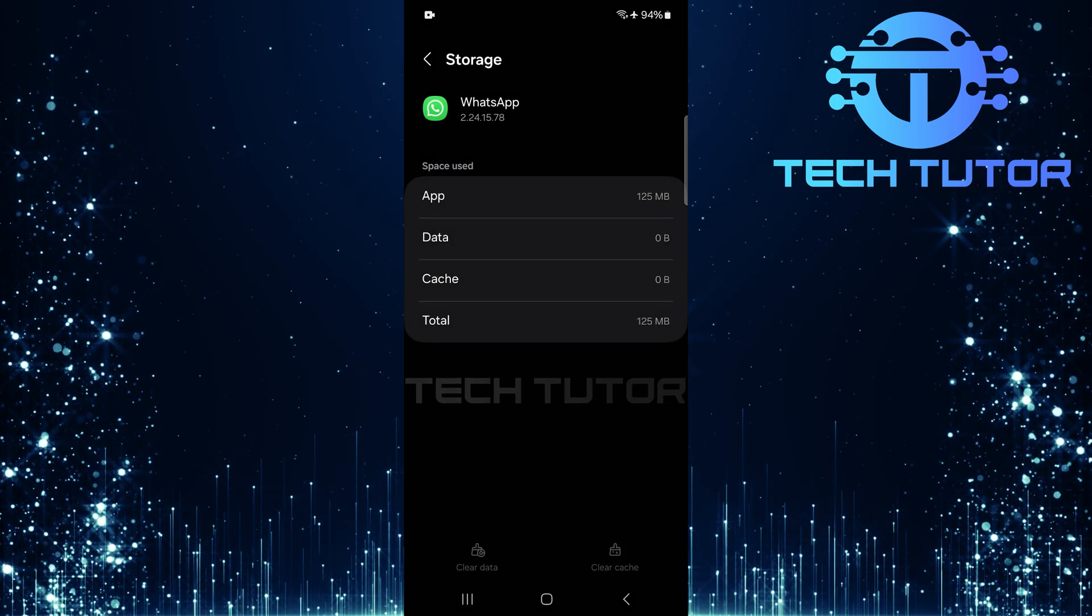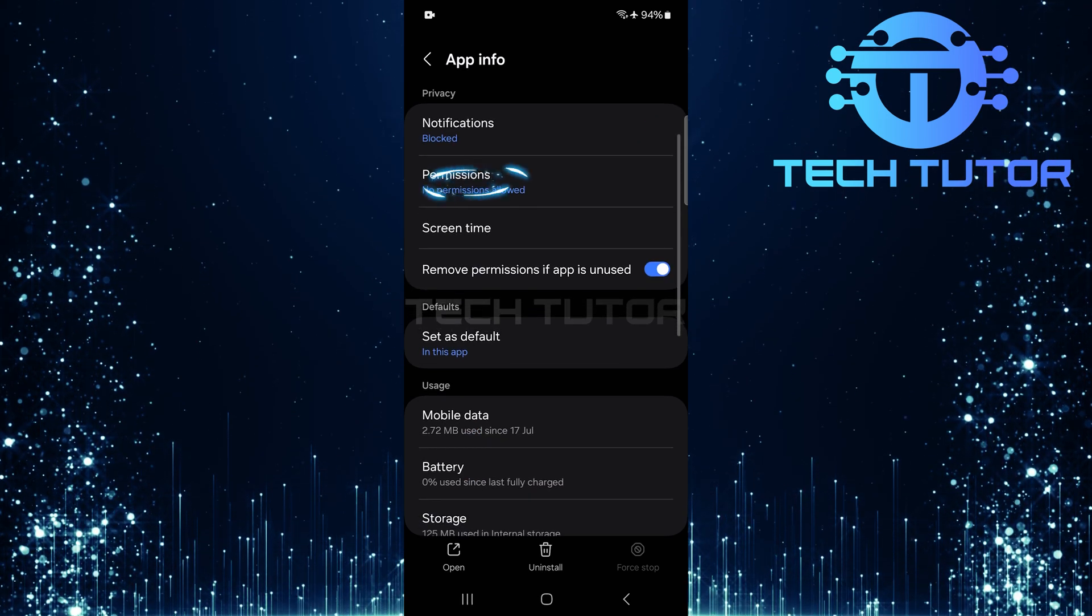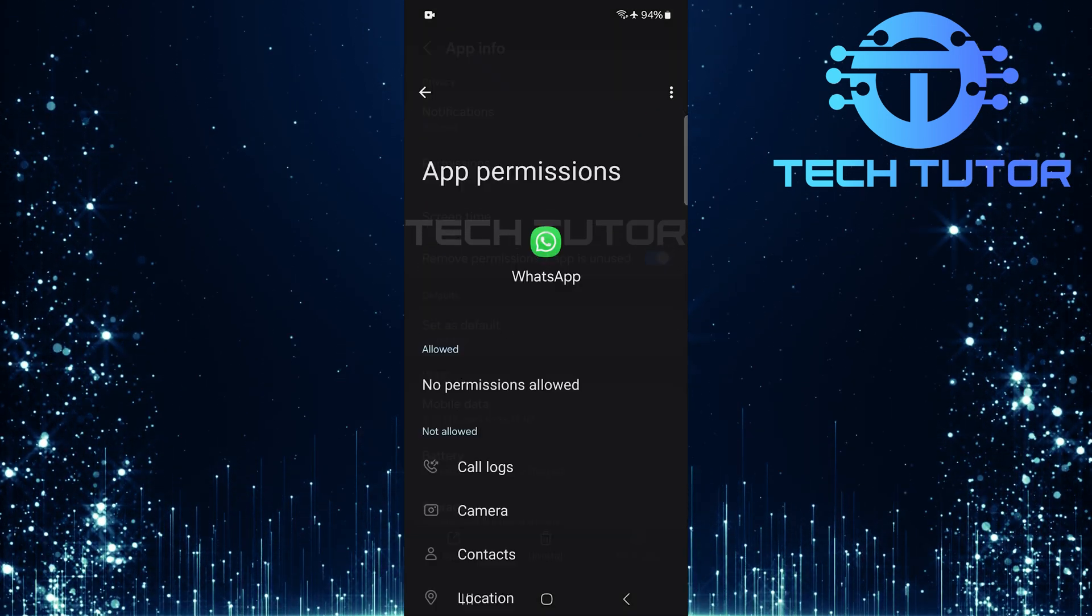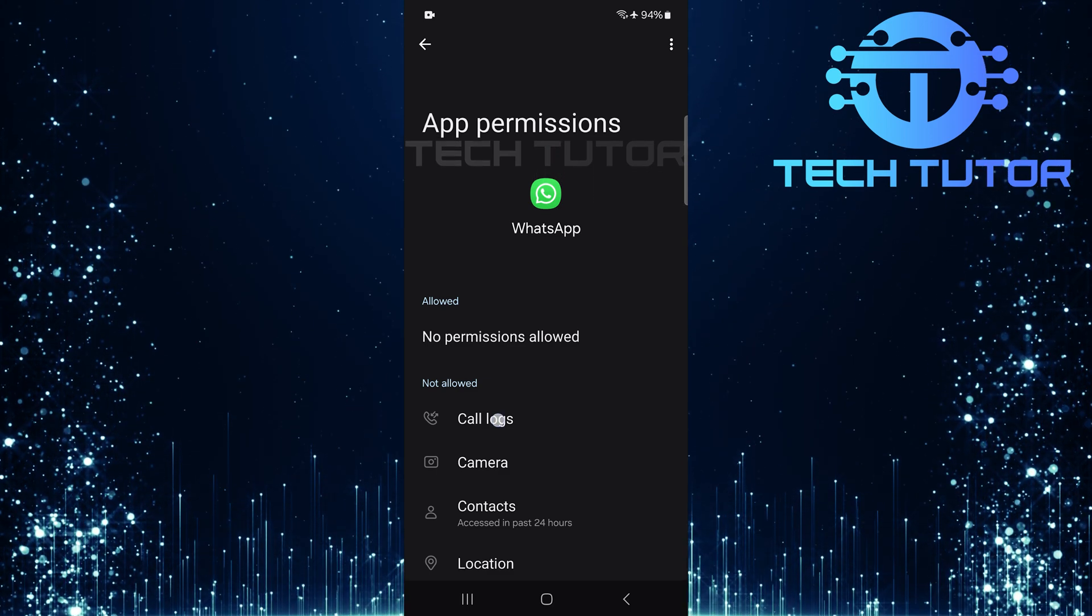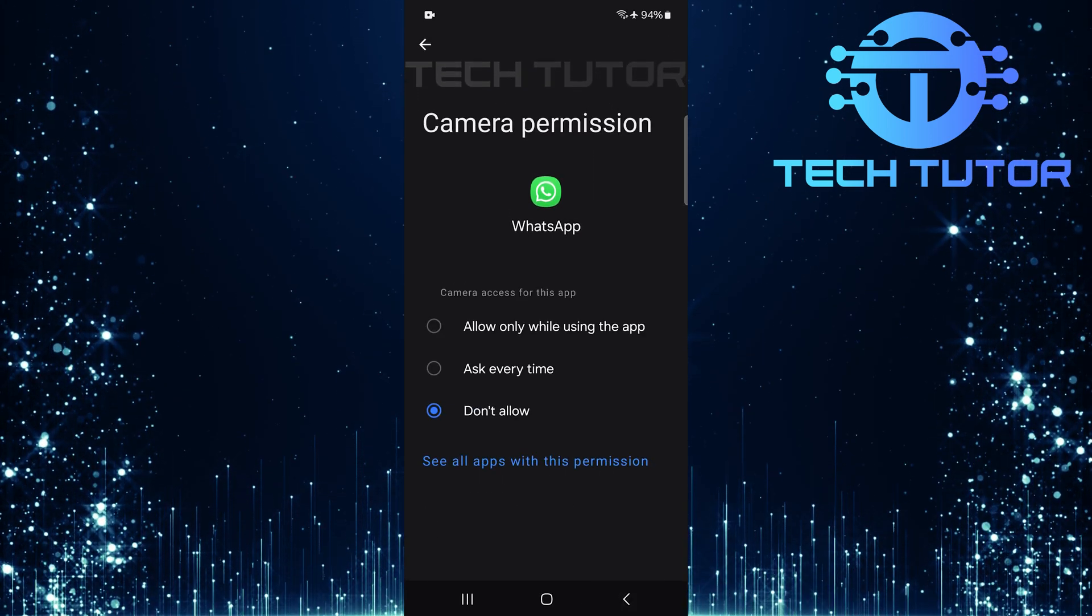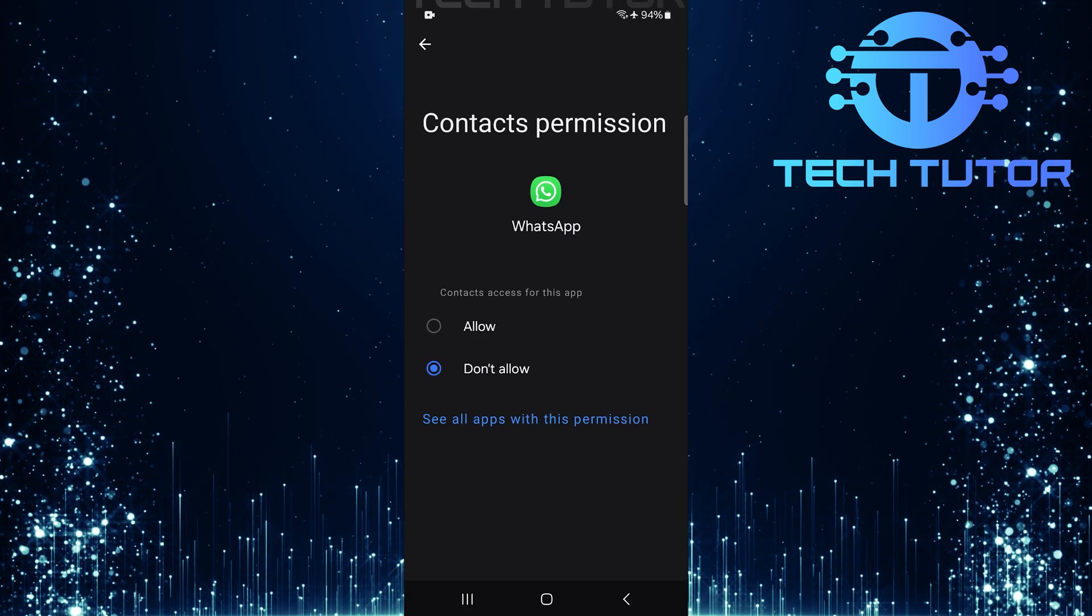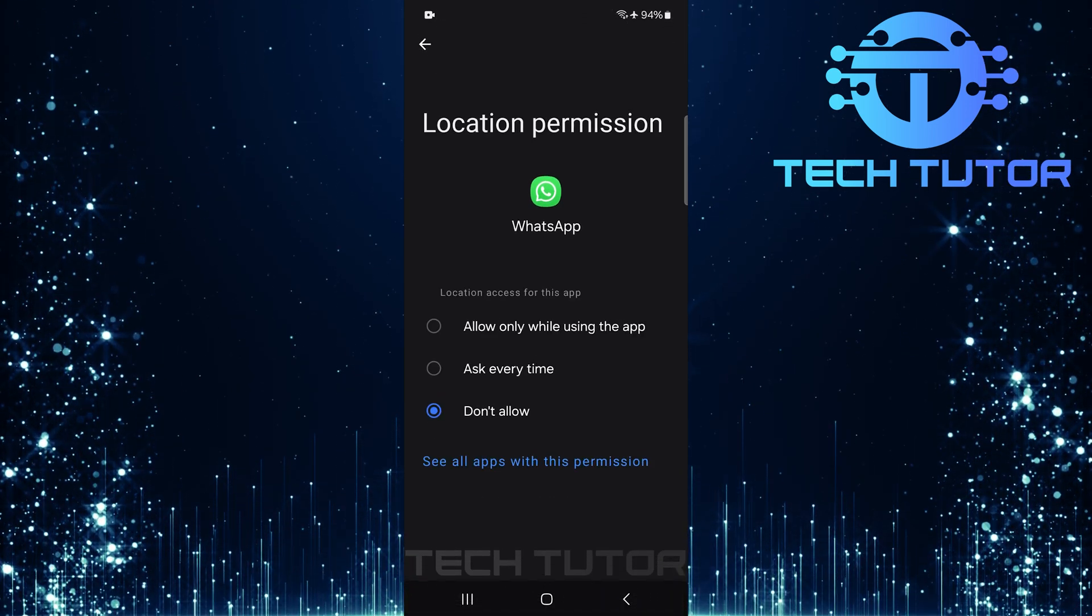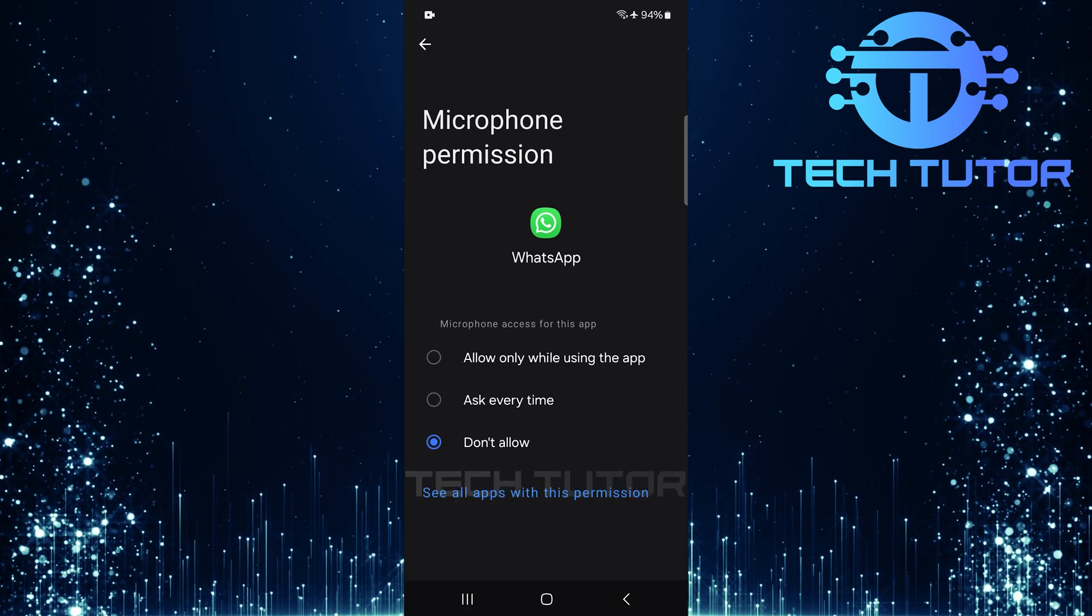After clearing data, go back and tap on permissions. It's essential that WhatsApp has all necessary permissions enabled for optimal functionality. Go ahead and allow all permissions required by the app. This includes access to contacts, storage, phone calls, and more.